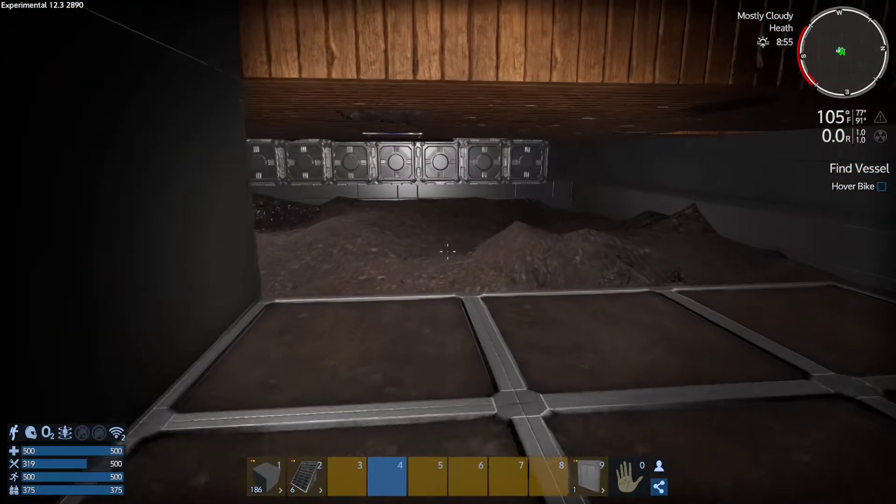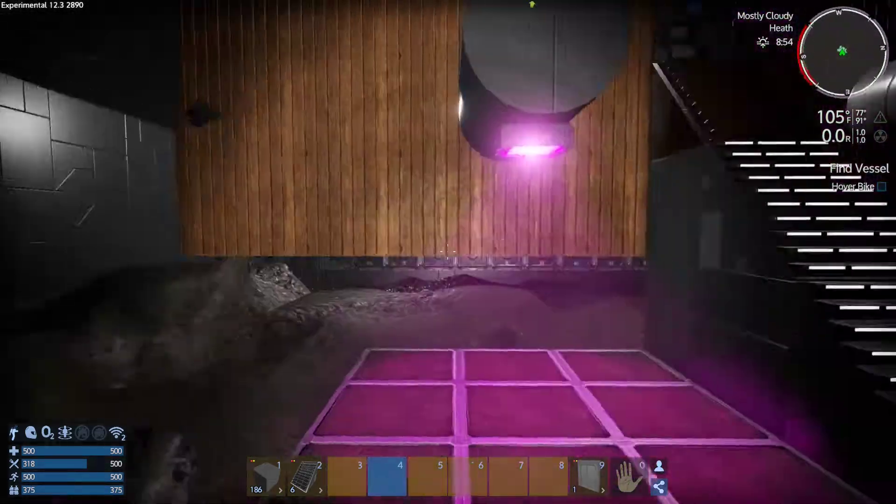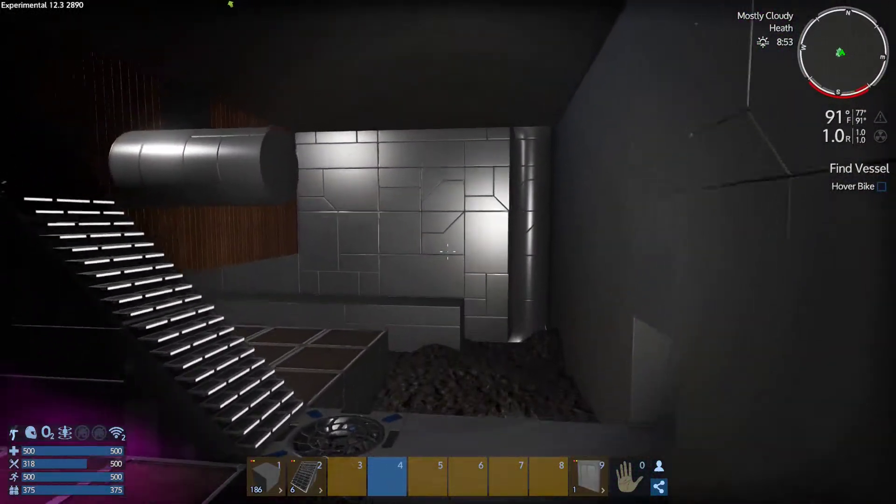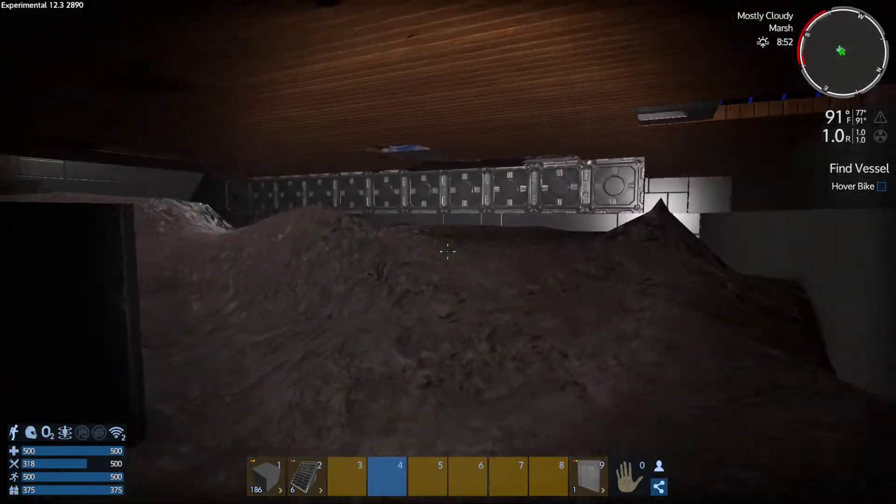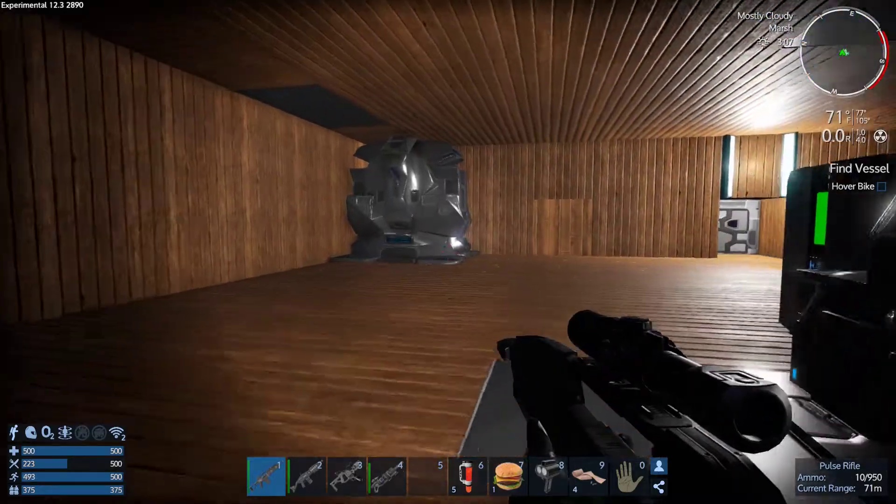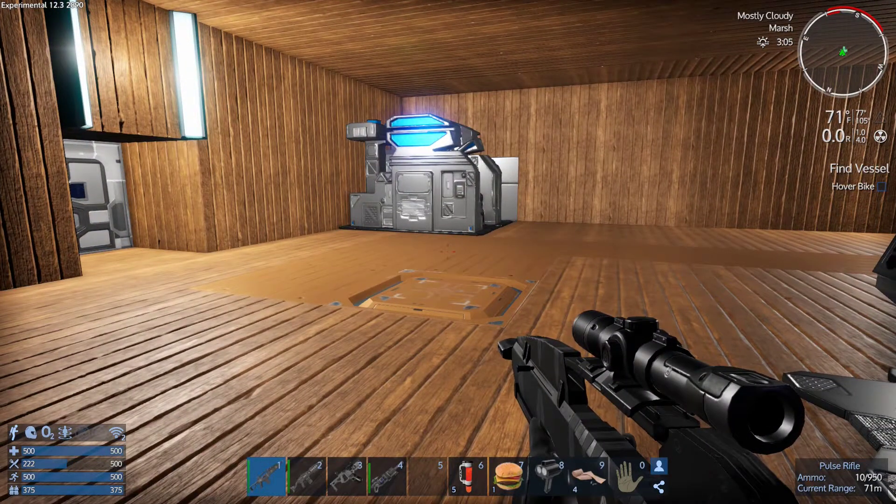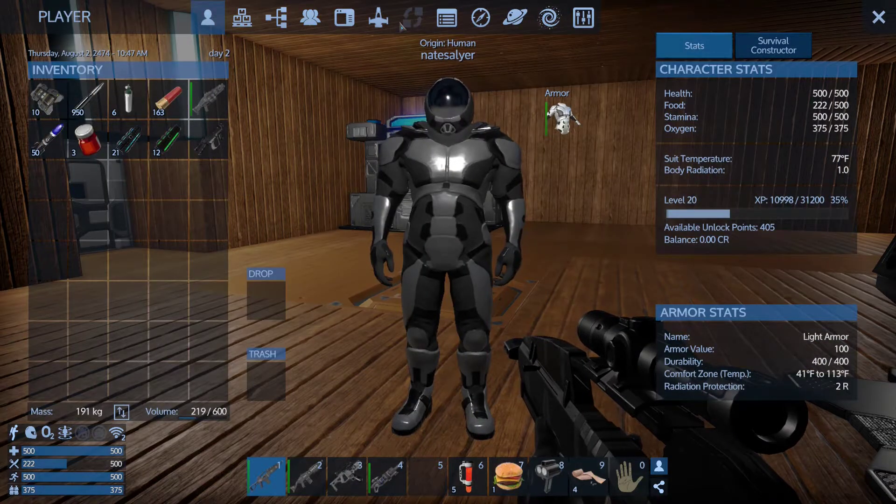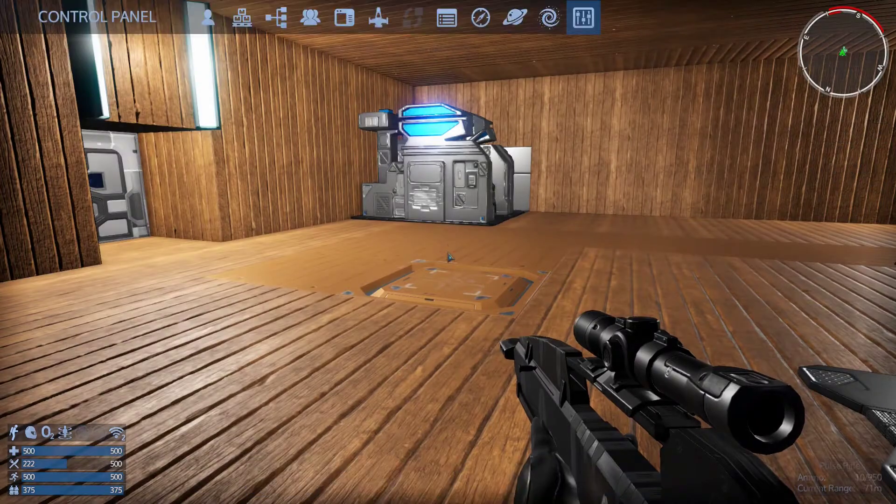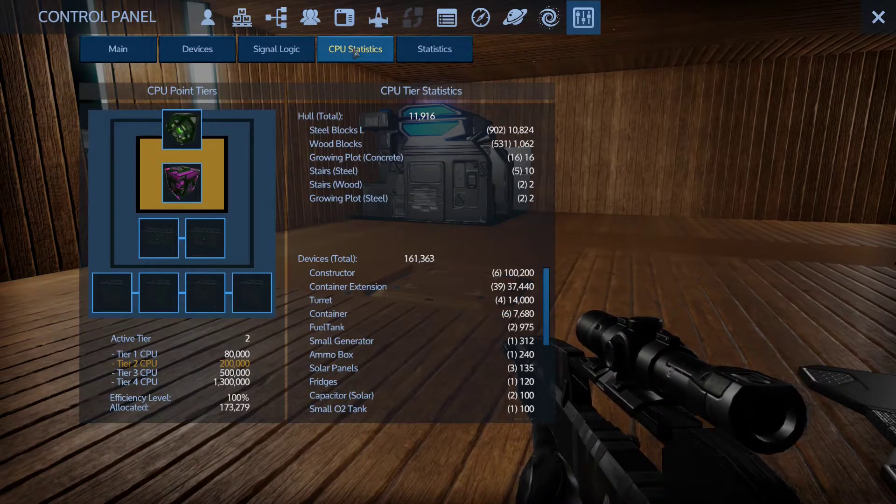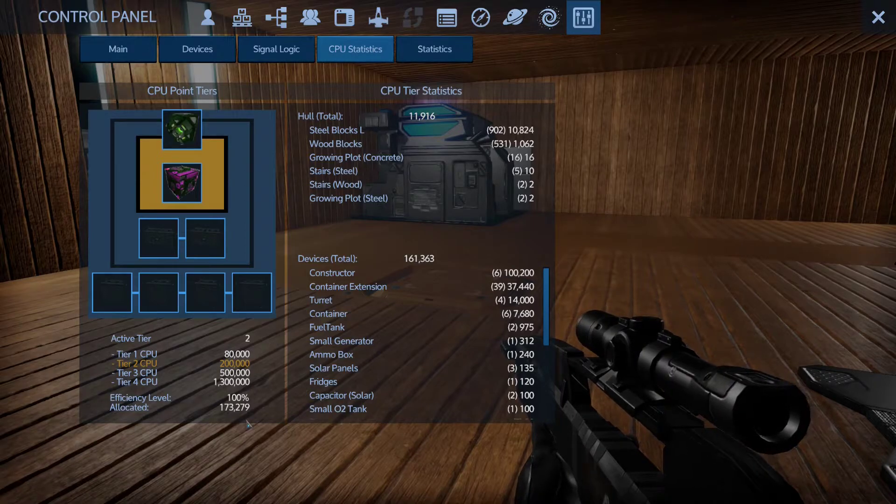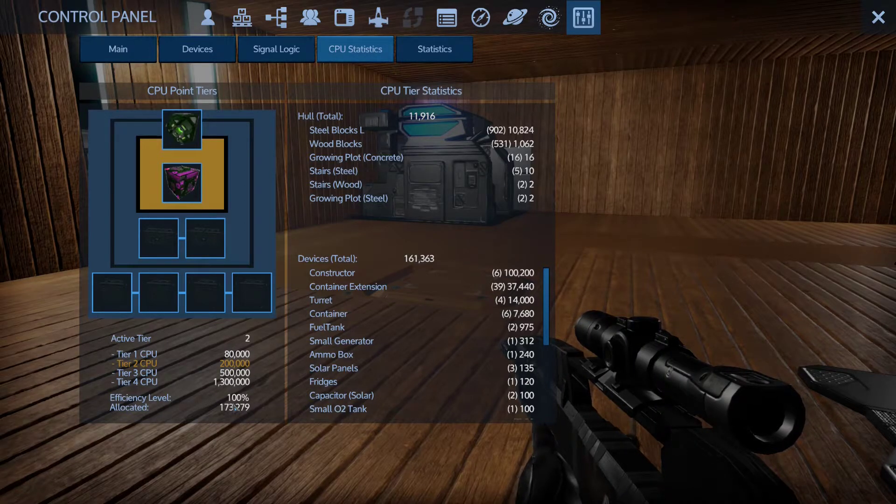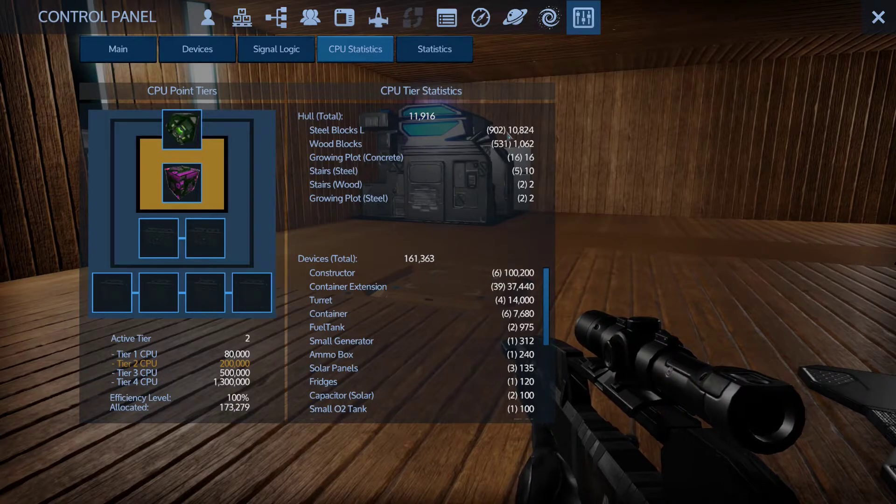All right well this building project has taken me much longer than I anticipated, but you know all that's really left is just fill in the floor I think. Well all right so here's what we did to our base. We made tier 2 which is nice. CPU, I should still have a good amount of space to work with.